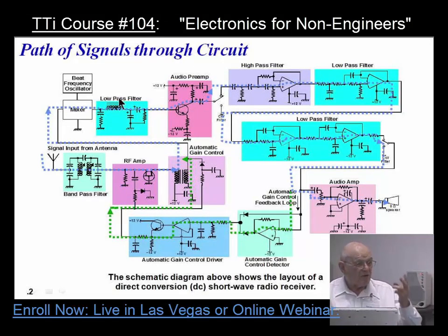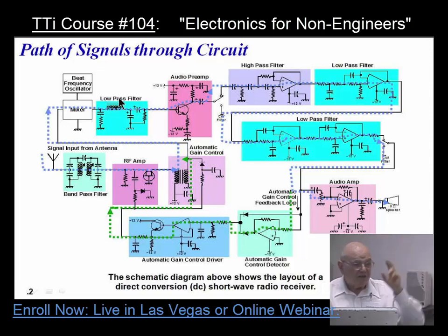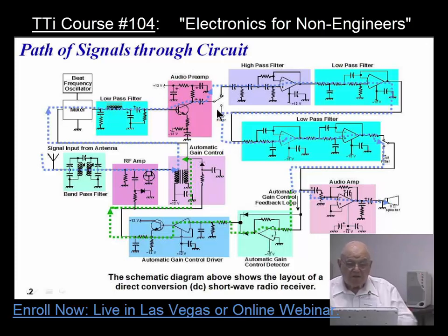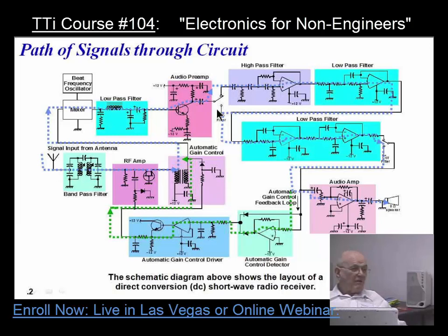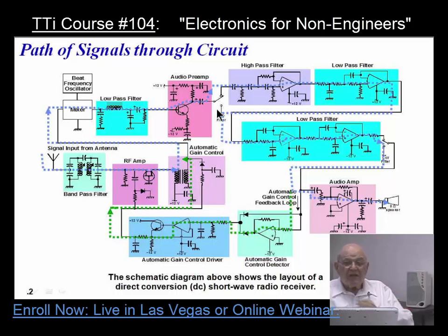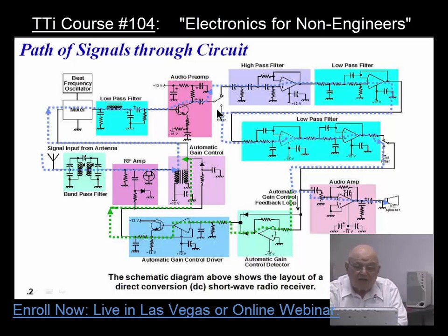You actually get the sum, which makes it higher, and you get the difference, which makes it lower. You'll see that the first thing here is an audio preamplifier. An audio preamplifier is taking the audio frequencies — which are music, or talking, or whatever it may be — and boosting that signal up.